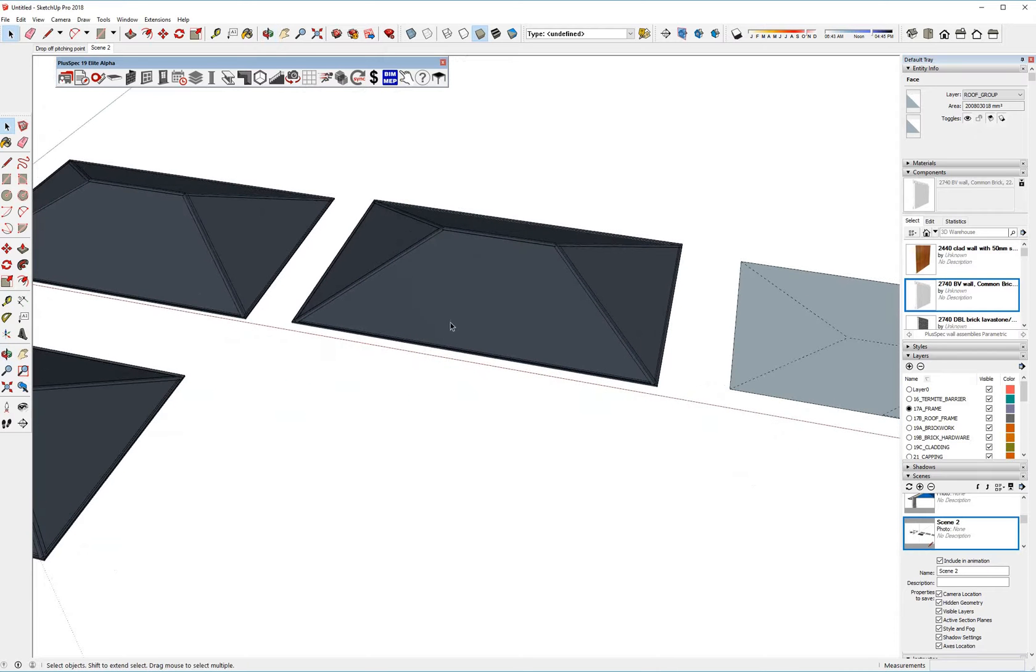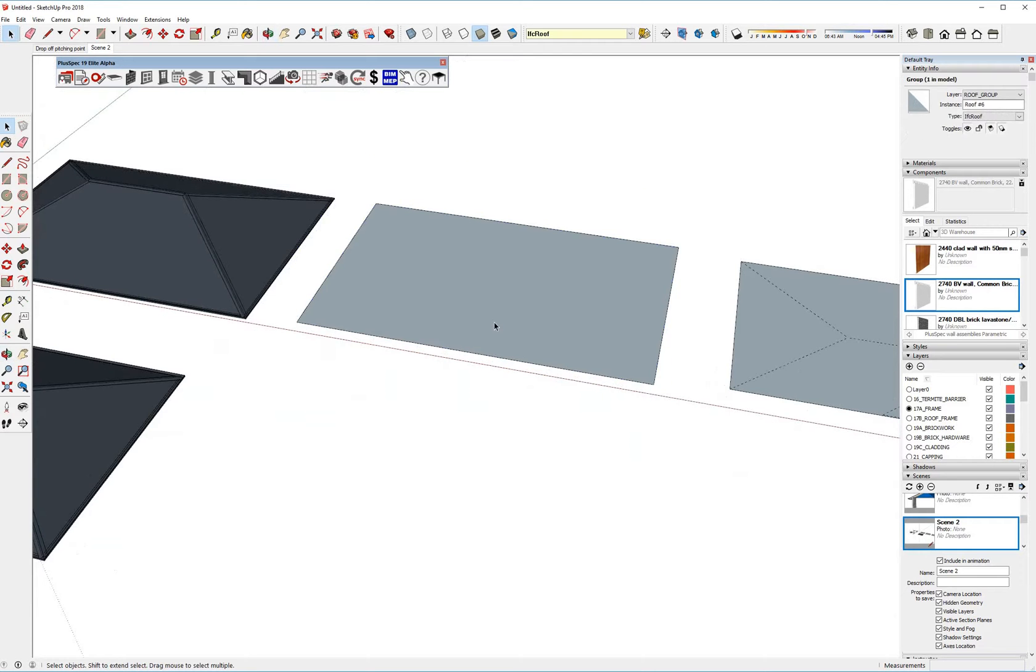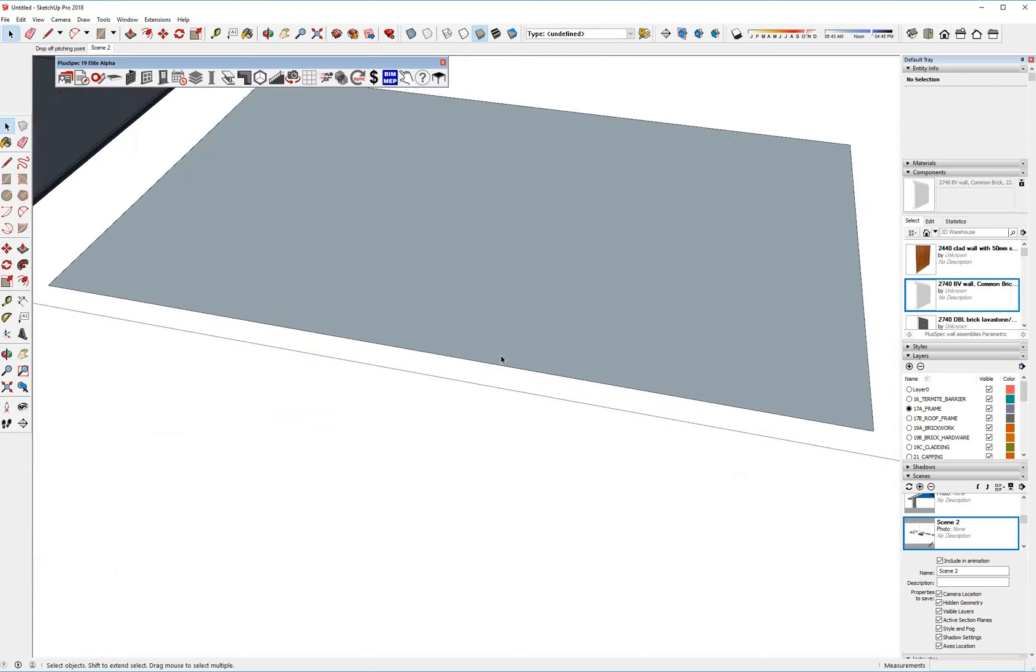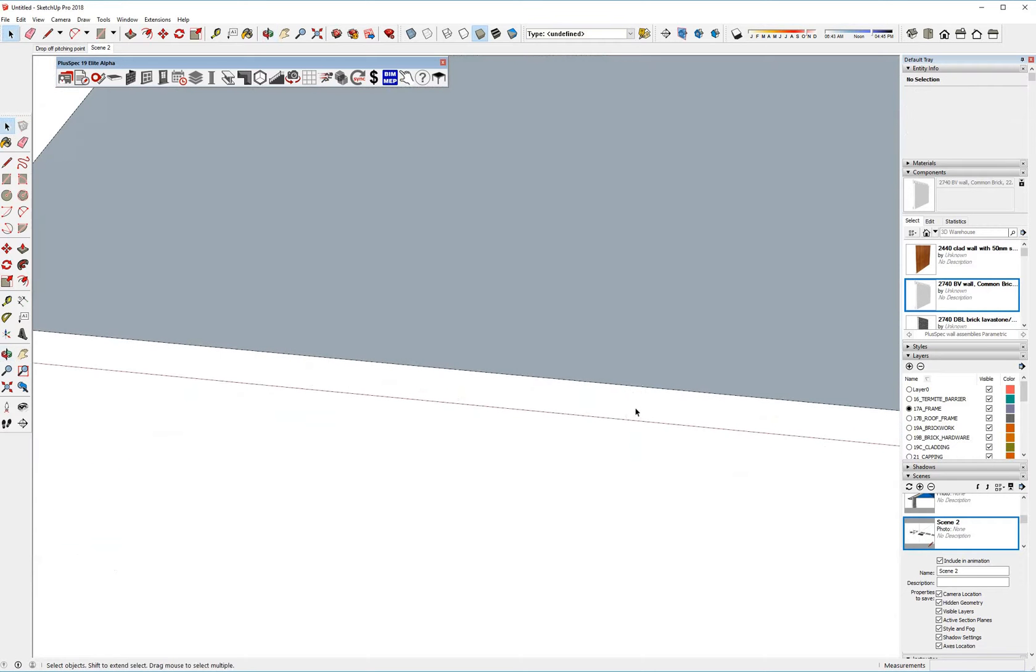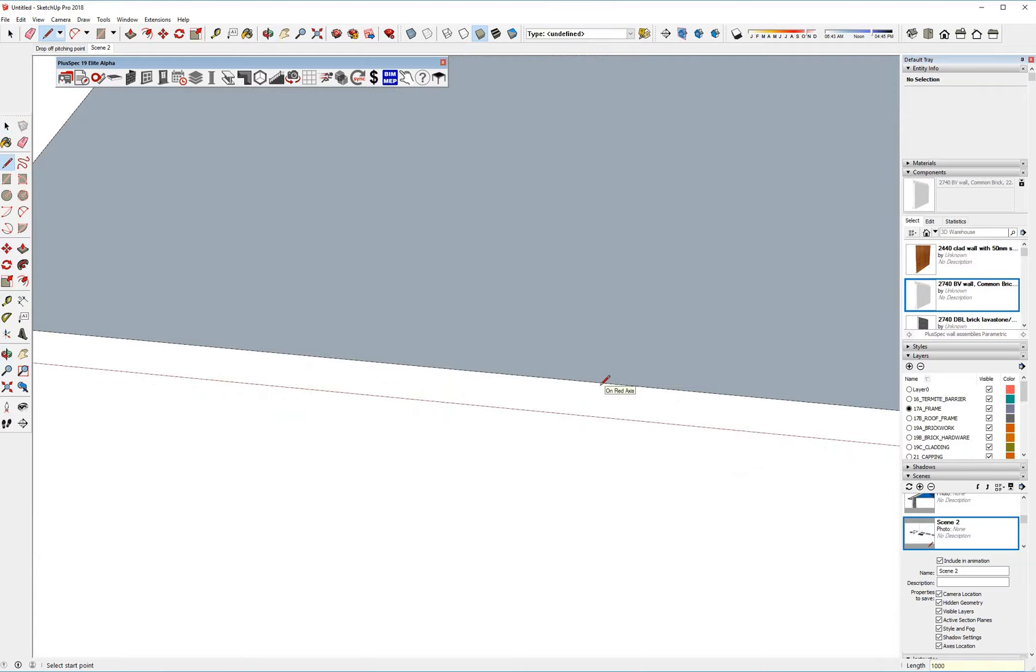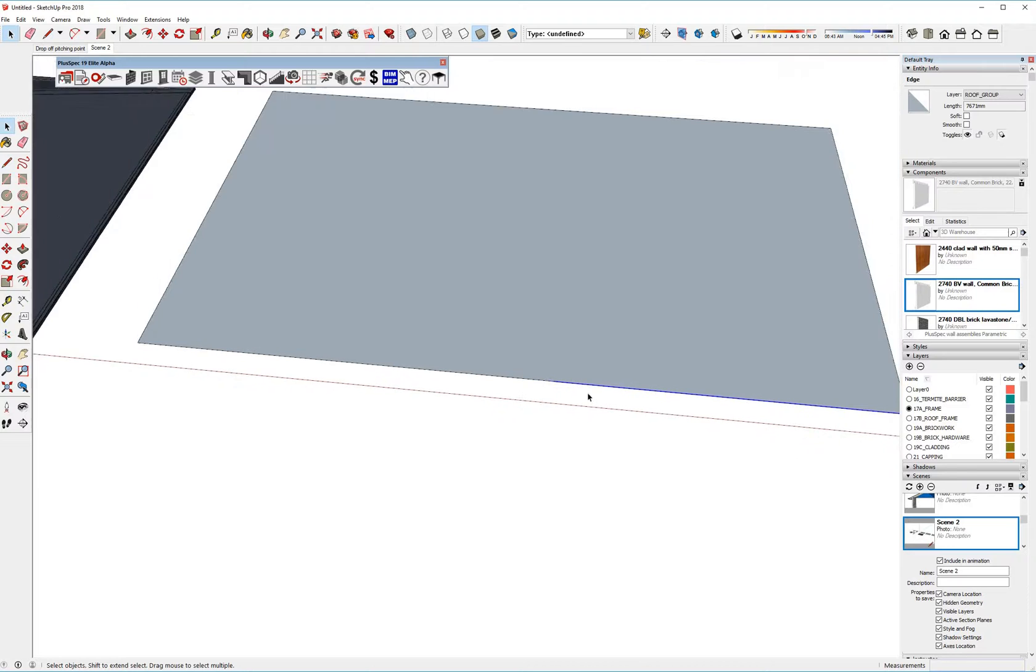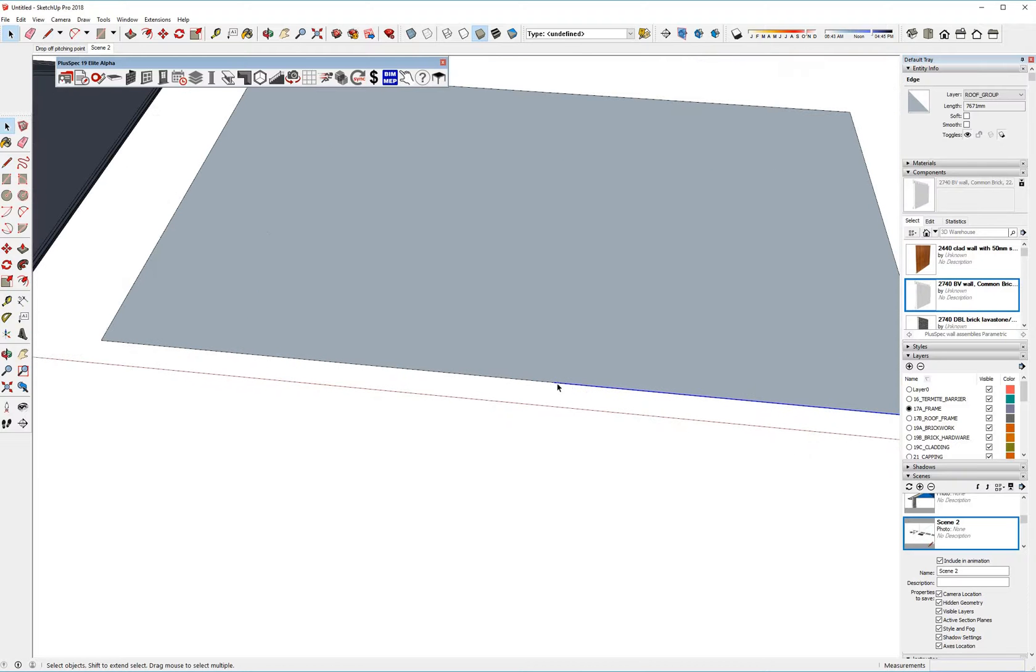So if I wanted to create that gable there, what I would do is I'd just go to delete, and I might want to gable, I don't know, find my center point maybe, center point, and I'll come out here one meter. So basically what I've done is I've got a, you see I've broken that line there.